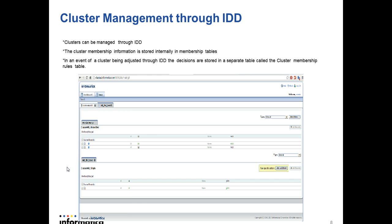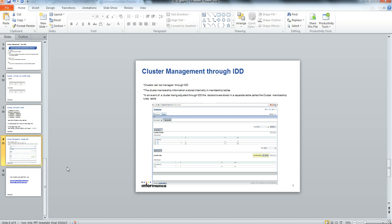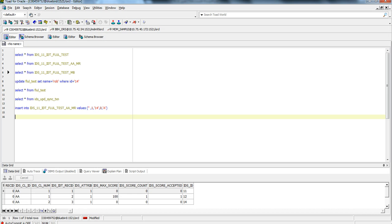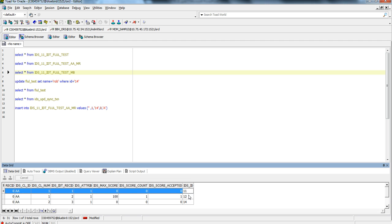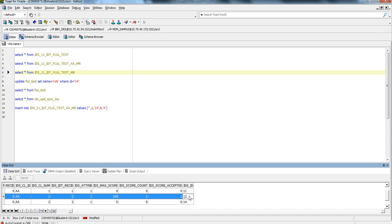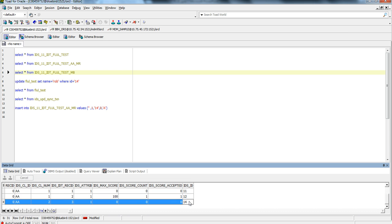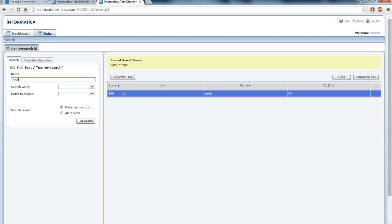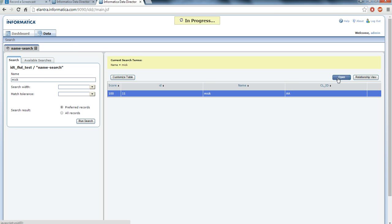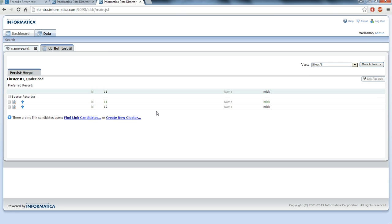Now I will give you a demo how it works. Currently there are three records in membership table. Primary key 11 and 2 belong to same cluster and 14 is in different cluster. I am searching a record from IDD and opening it.